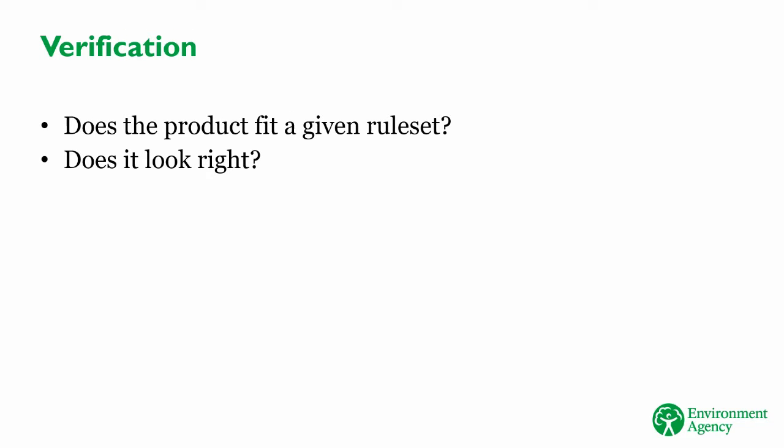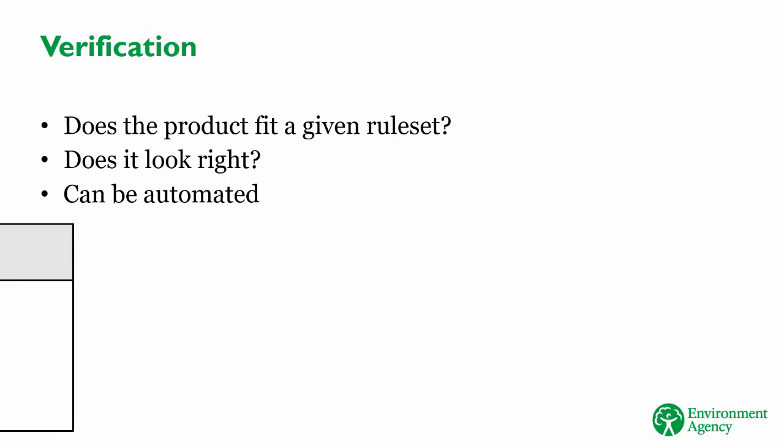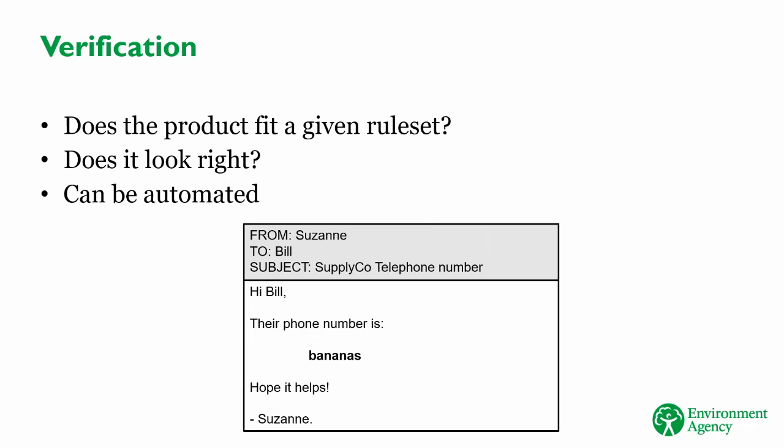For example, imagine you ask one of your colleagues to email you the phone number for a supplier. When you read the email, you notice what they've sent as a phone number is actually a word. You know that a phone number should be a string of numbers, ten digits long. The data you've received doesn't match those rules, so it is not verified.